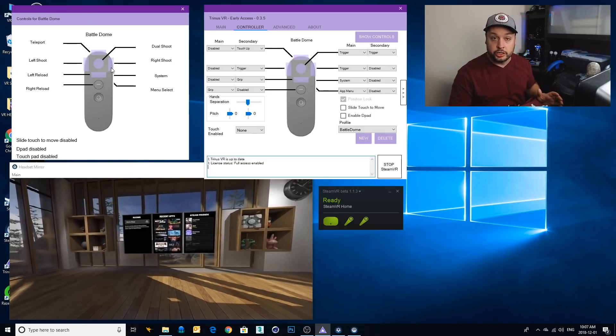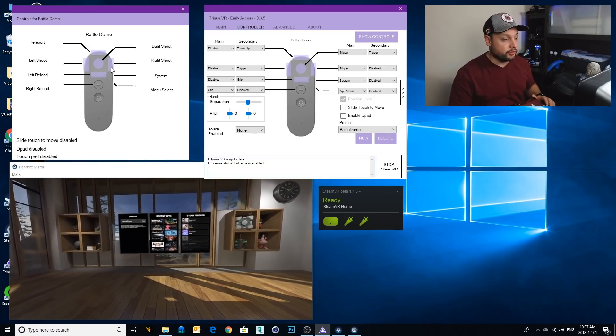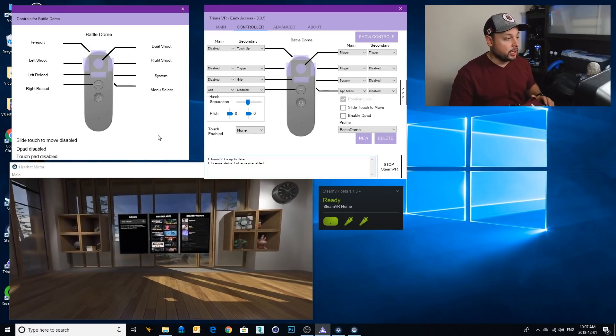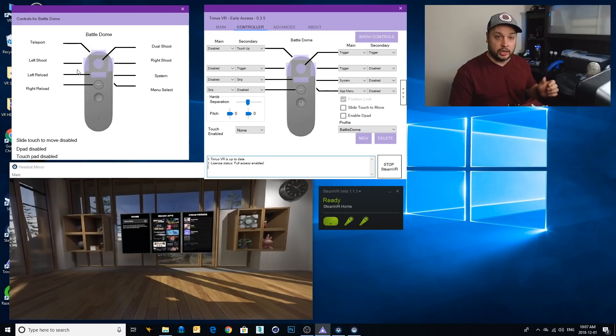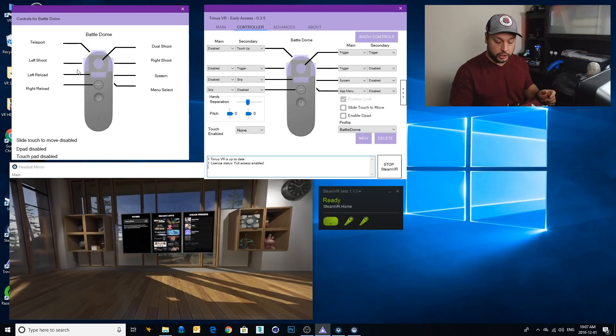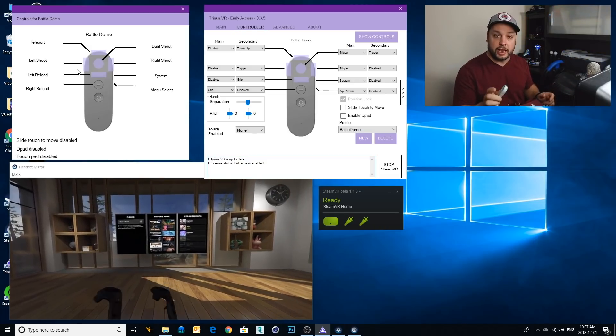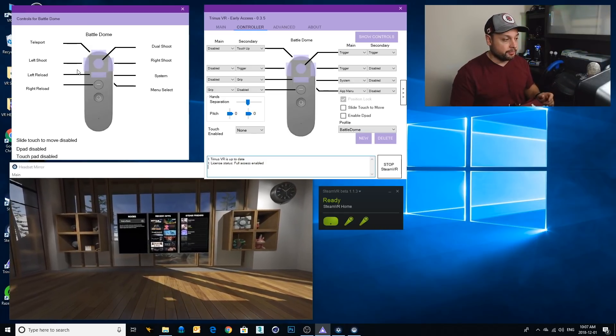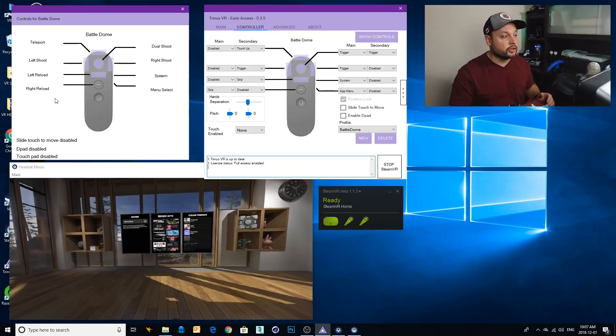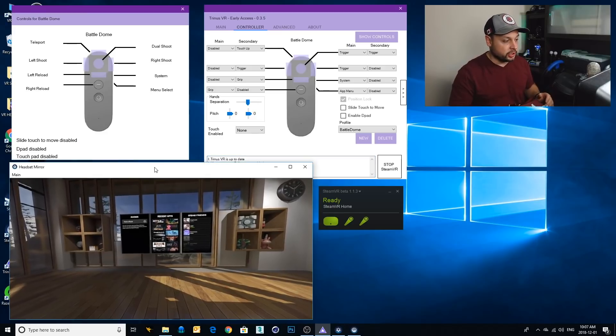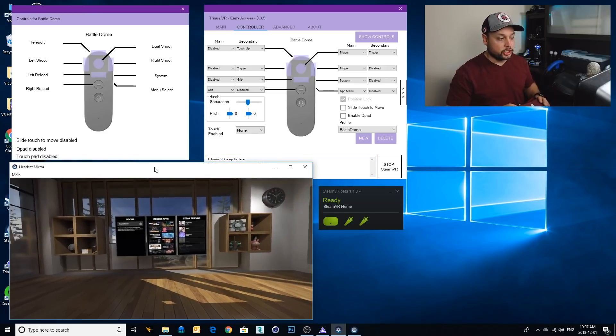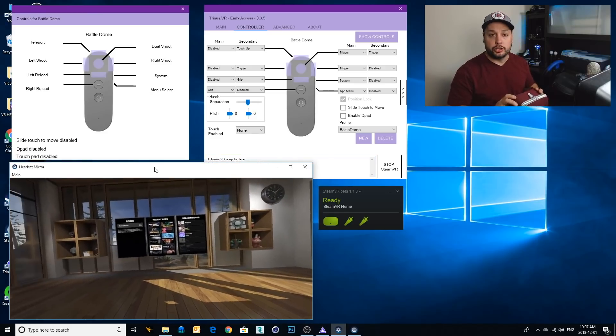Works pretty good just with that default profile. You got your left shooting, your right shooting depending on where you press on the touchpad. The other keys are listed here as well. I'm gonna just jump right into it and show you how the game plays with the headset.